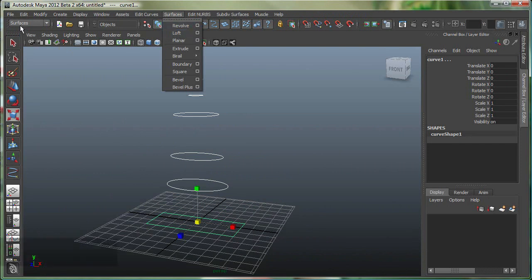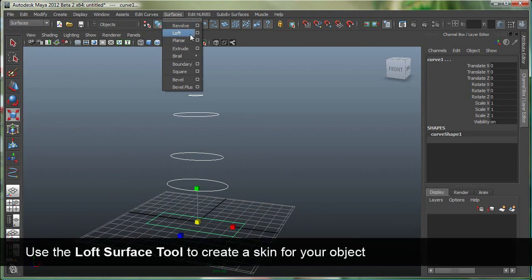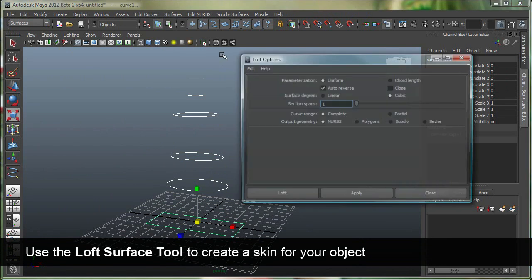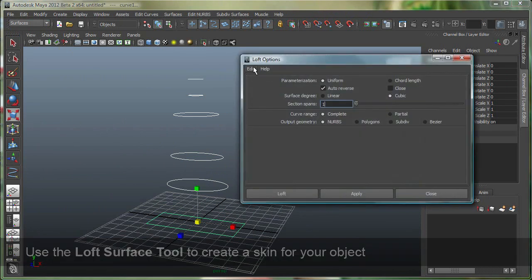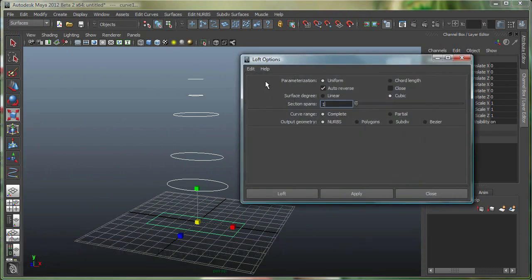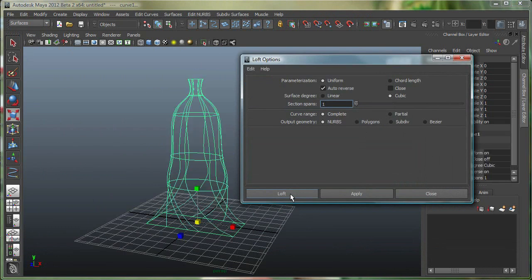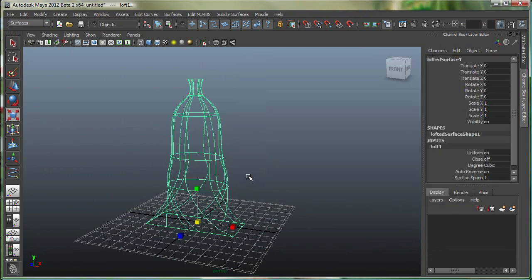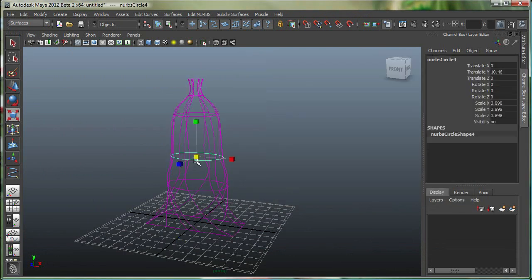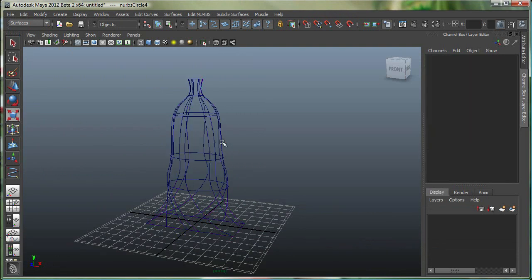So I went to the surfaces menu set, under surfaces, and I'm going to go loft, and let's reset the settings. I'm going to use all the default settings over here, and simply say loft, and this is the kind of object it gives me right now.